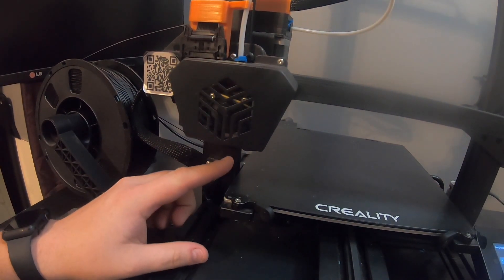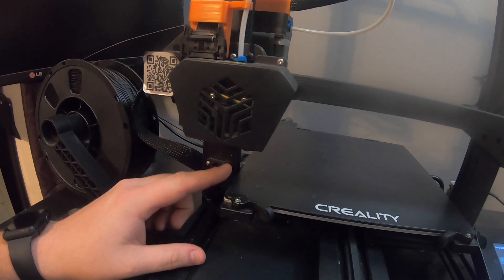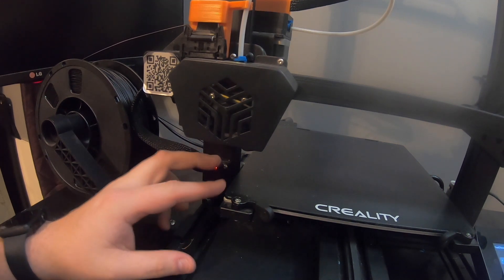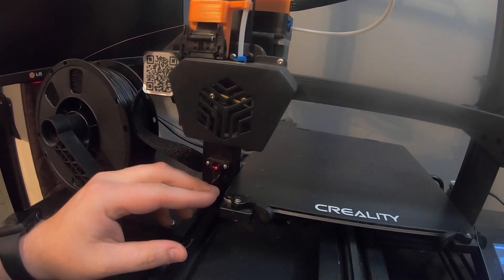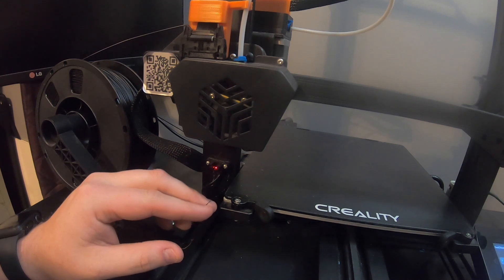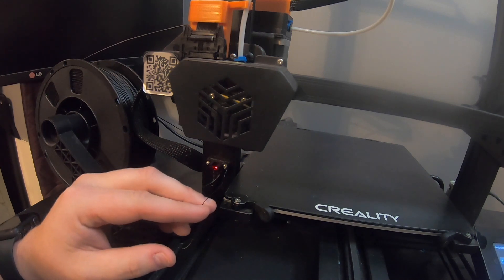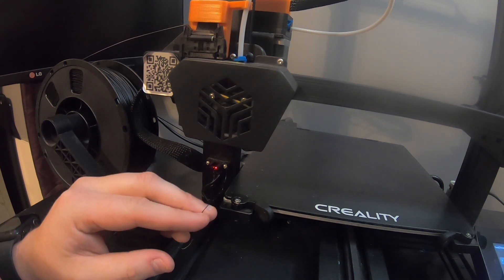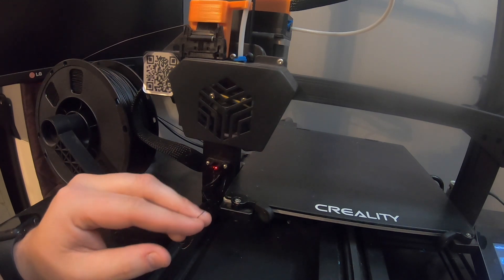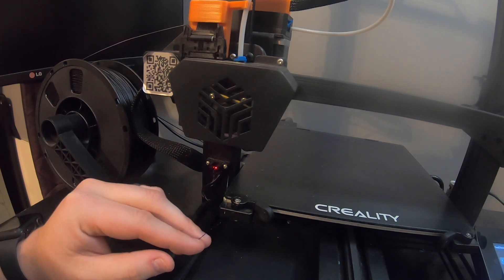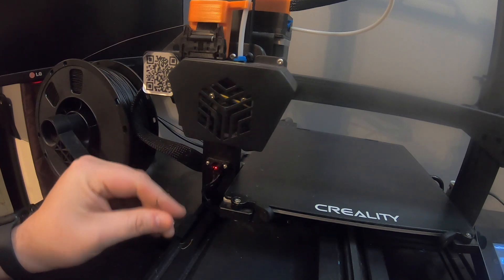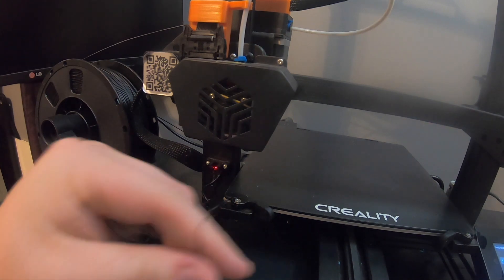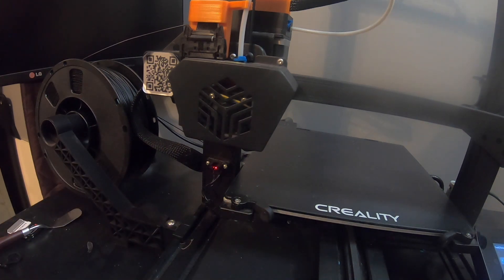If you changed colors, you are going to want to go till you can see only the new color. But since we're going black to black and it's the same type of filament, we don't have to worry about that. Just that 15 should work perfect.